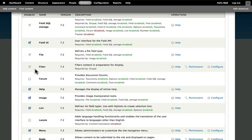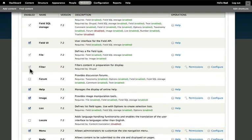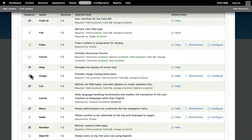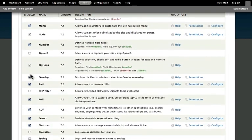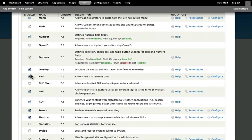Again, anything that's grayed out can't be disabled, and nothing from the core can actually be deleted.